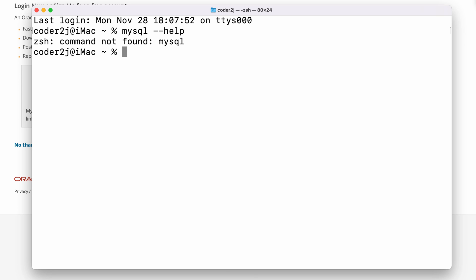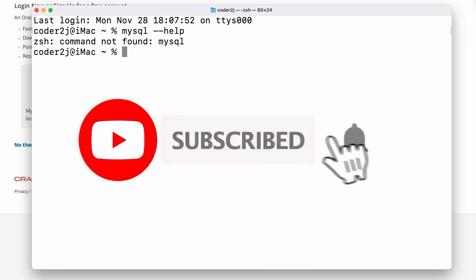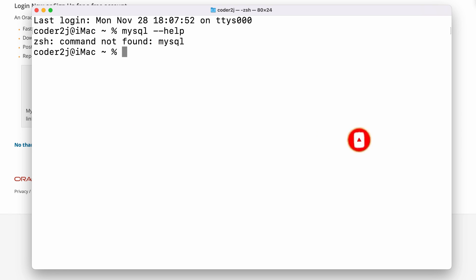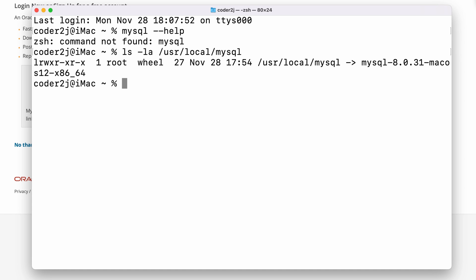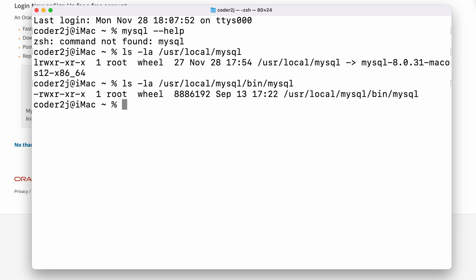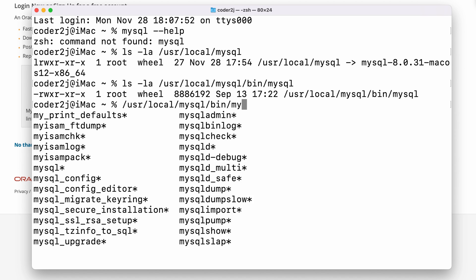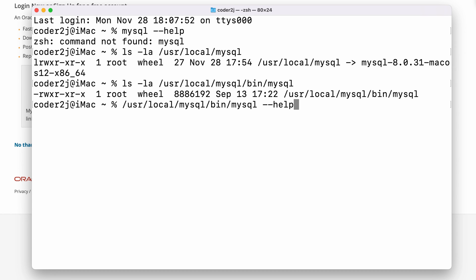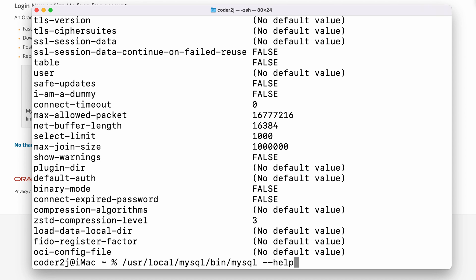Probably MySQL is not added to our shell path. By default, MySQL executable binary should be installed under the user local directory. Let's check with the command ls -la /usr/local/mysql. We see the MySQL directory. Let's check inside the bin directory with ls -la /usr/local/mysql/bin/mysql. Yes, it does exist. Let's use that MySQL executable binary followed by --help. We see the help output. Great.